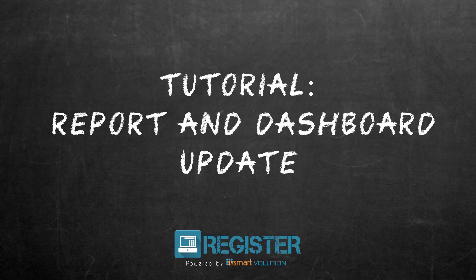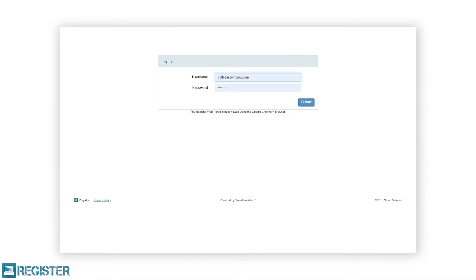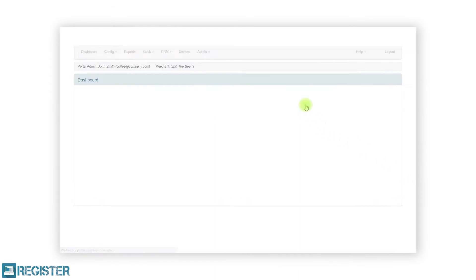In March 2020, the dashboard and reports within the web portal were updated. In this video, we will look at the changes made and how you can benefit from these improvements.